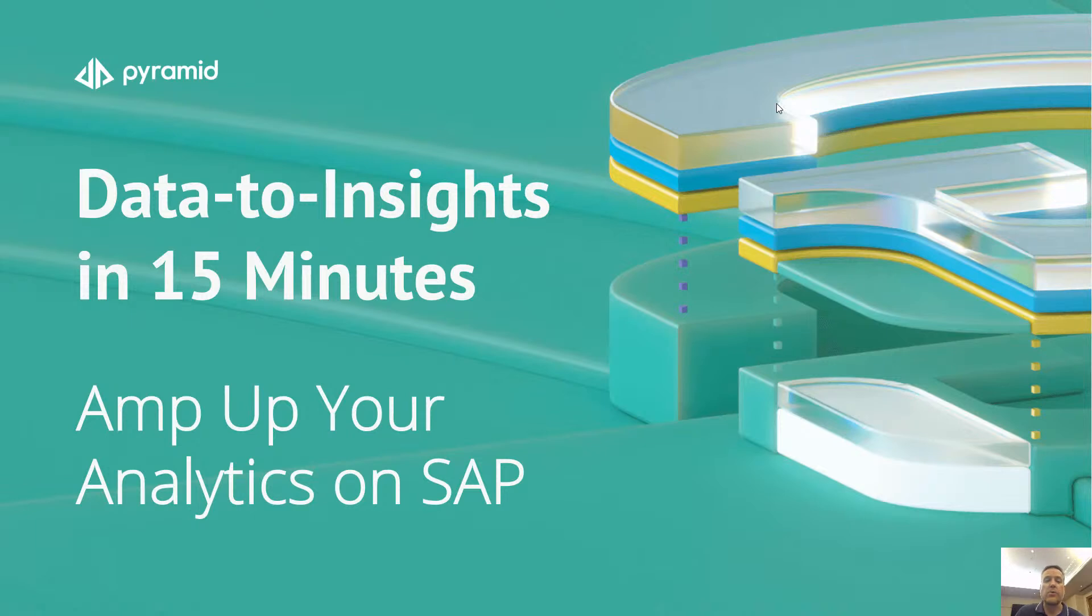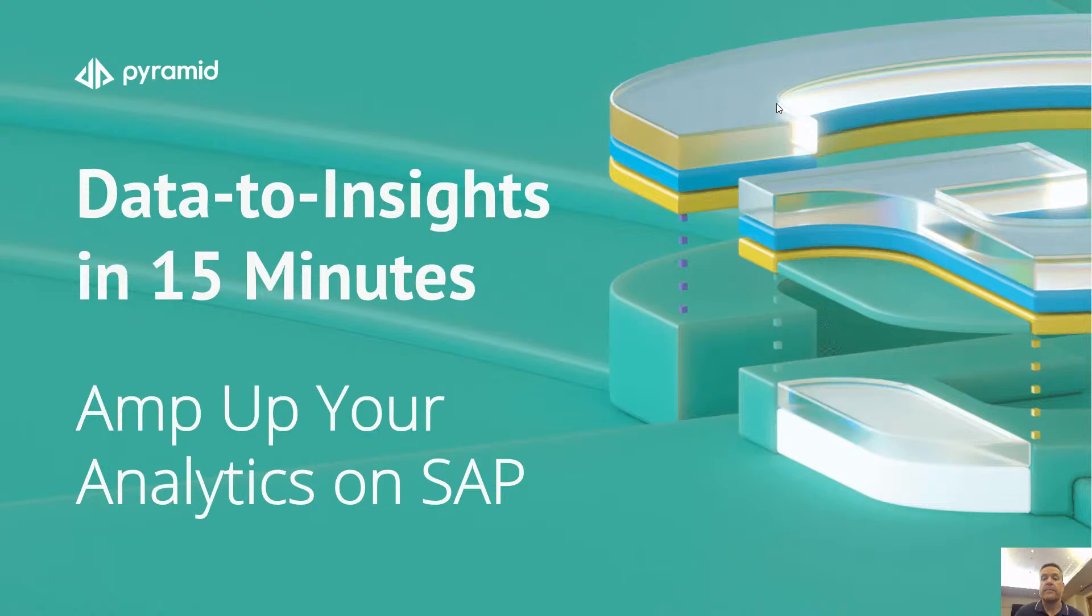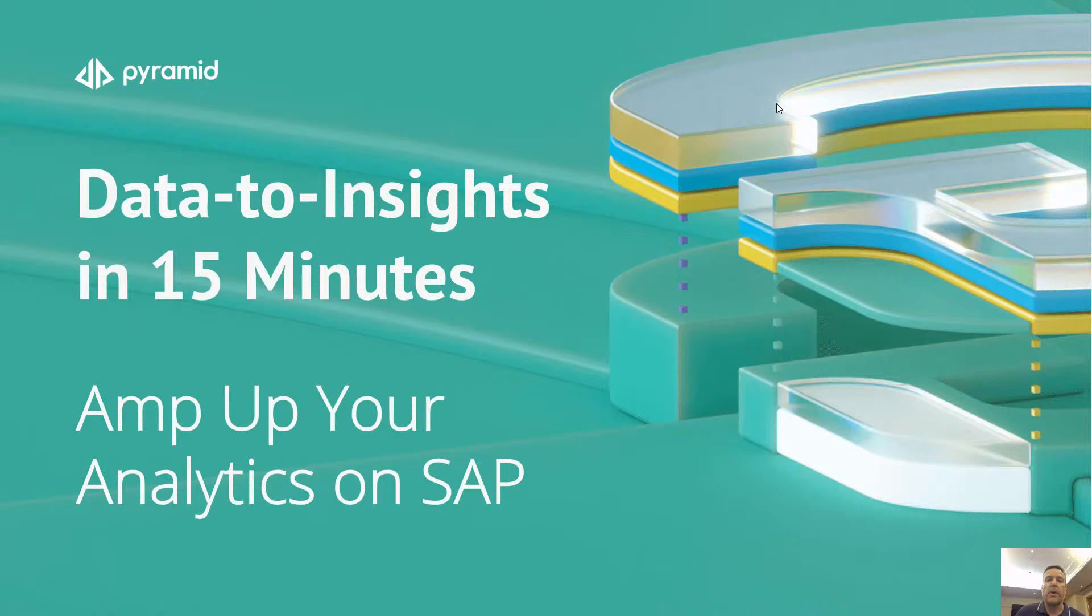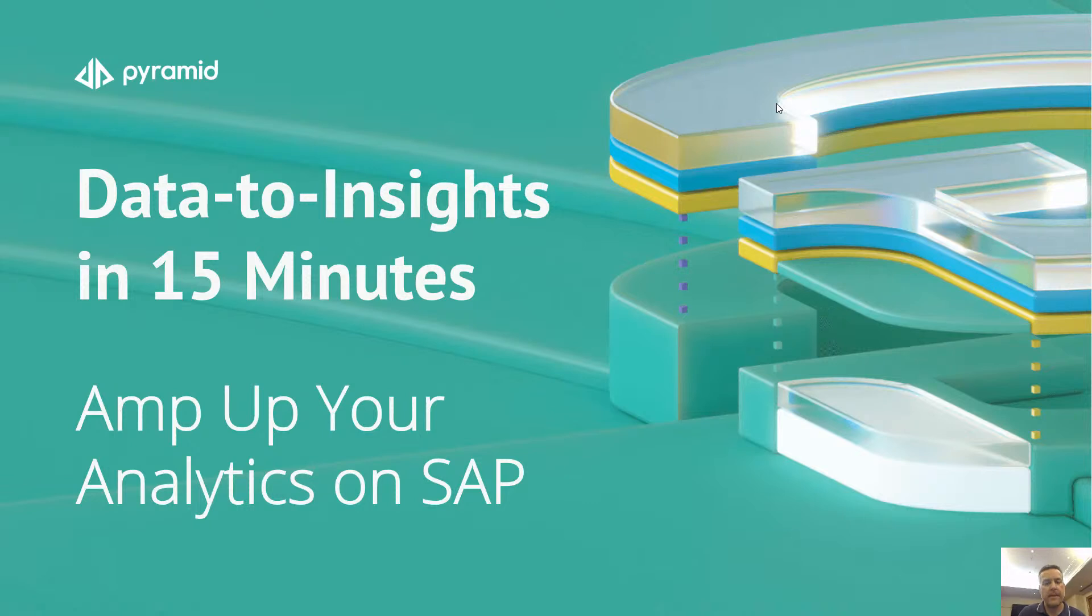Now, today we're talking about how to amp up your analytics on SAP with the Pyramid Decision Intelligence platform that brings together the best of data prep, business analytics, and data science in one unified platform. So I'm going to hand over at this stage to our Global Technical Alliance Manager, Patrick Ebert, who's going to give you a fantastic demo of how to amp up your analytics on SAP. Over to you, Patrick.